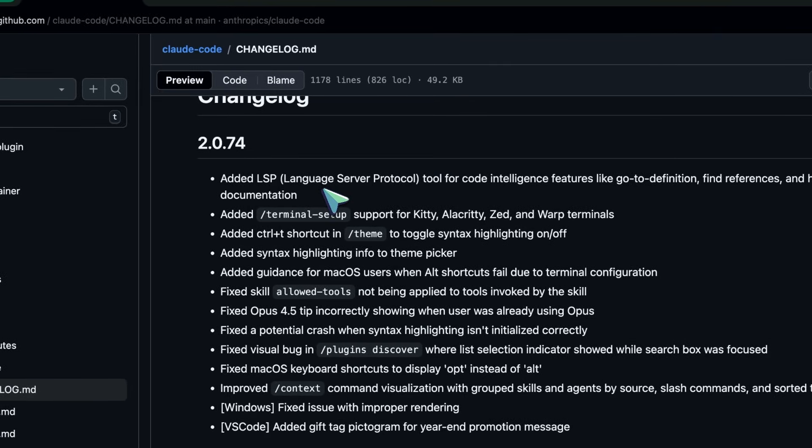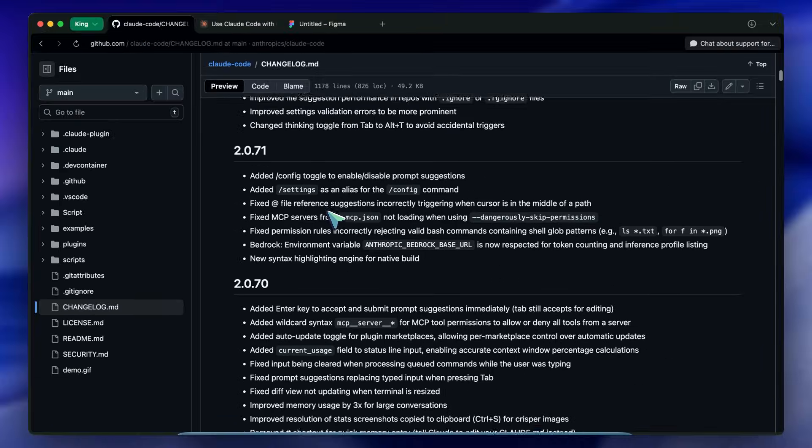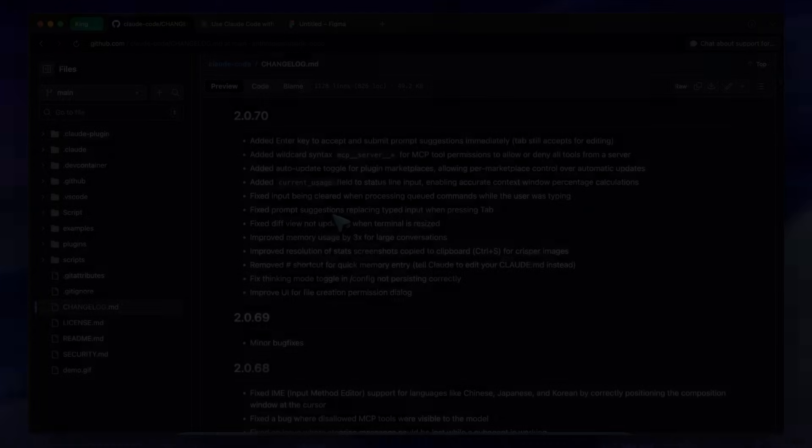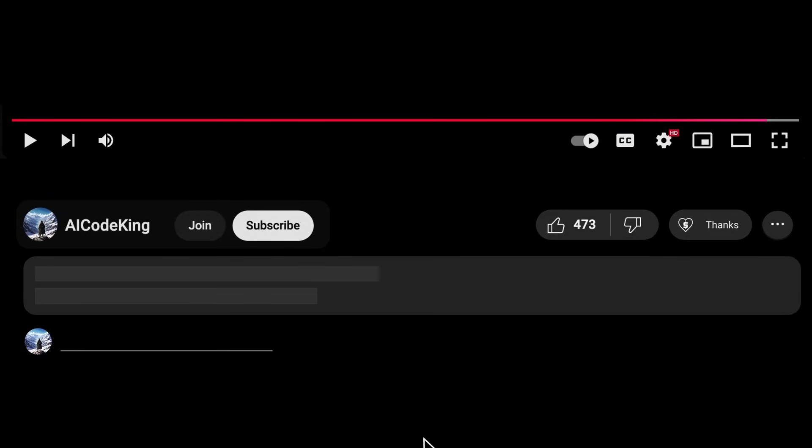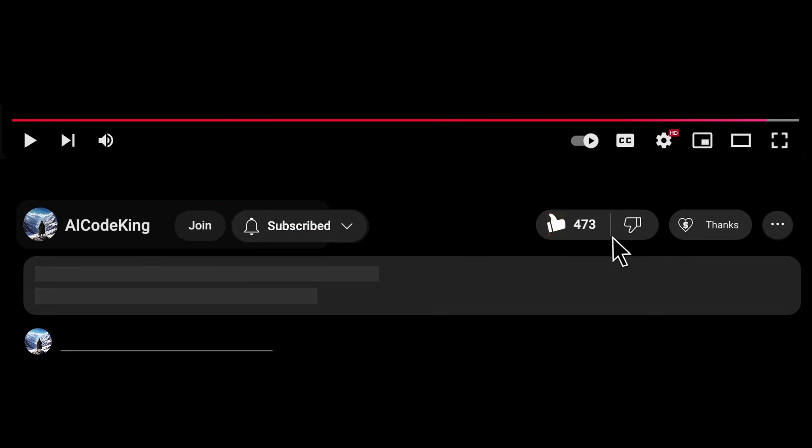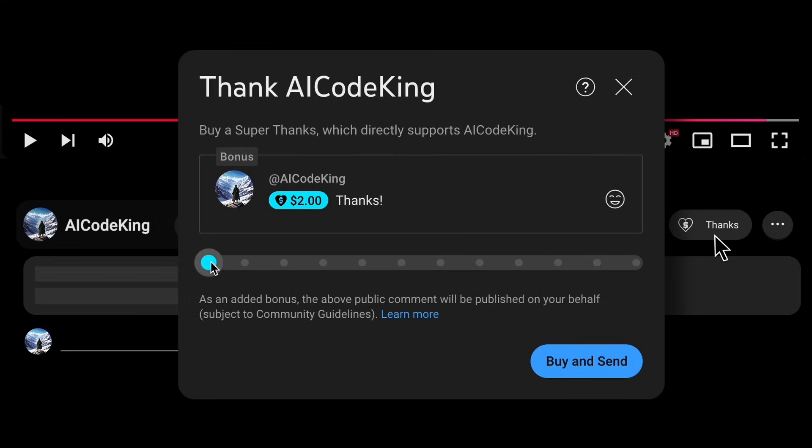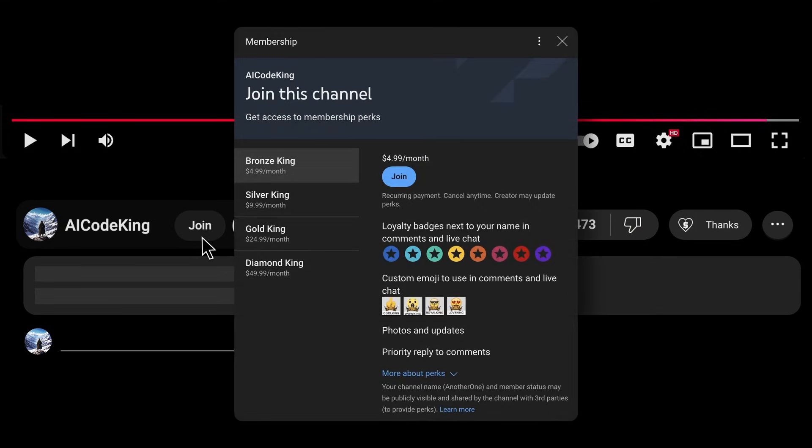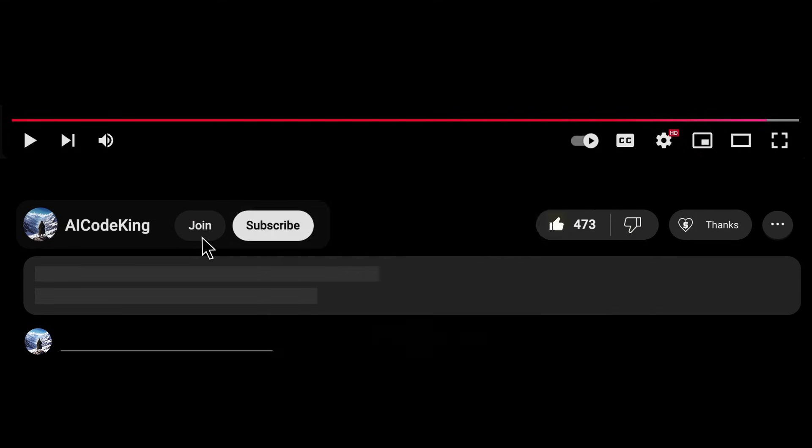Anyway, share your thoughts below and subscribe to the channel. You can also donate via super thanks option or join the channel as well and get some perks. I'll see you in the next video, bye.